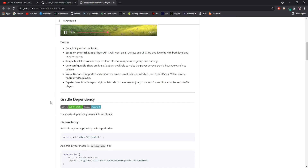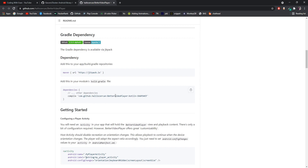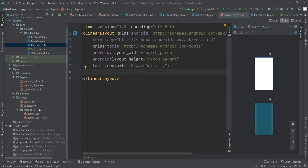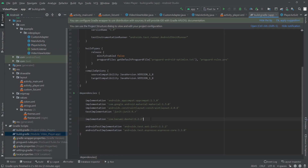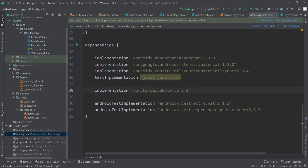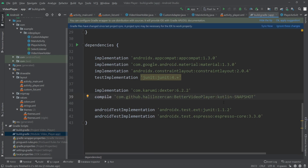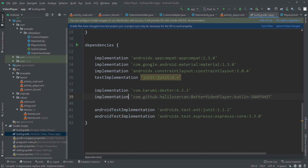From the library page, copy the dependency. I'll copy it and go back to Android Studio, open the module-level Gradle file, and paste it under the Dexter library that was implemented in the first part. I'll change 'compile' to 'implementation' and then click 'Sync Now'.